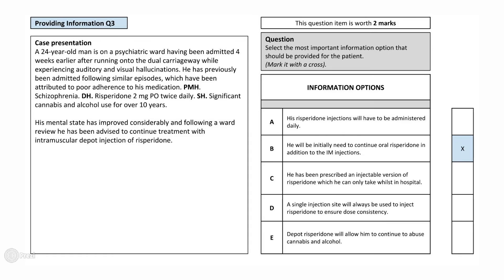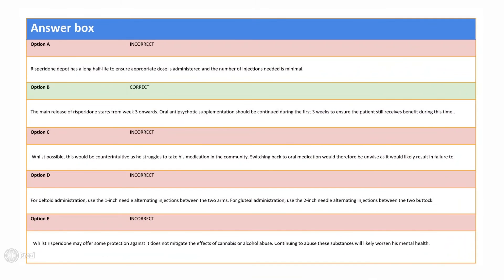Answer B is the correct answer, as it correctly describes the purpose of a depot injection and states that once he is effectively settled on the injectable form, he will no longer have to take oral risperidone. Answer A is incorrect, as it states that the depot risperidone has a short half-life. Answer C is also incorrect, as lipodystrophy may occur and injection sites must always be rotated to avoid this. Answer D is possible; however, it is not the best information to communicate to the patient as he struggles to take his medication in the community. Withdrawing the depot injection and switching it back to oral medication, which he has to remember to take, is therefore unlikely to be considered.